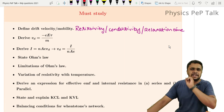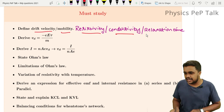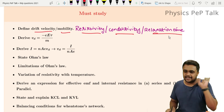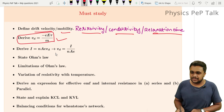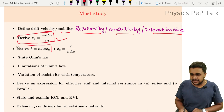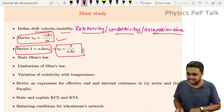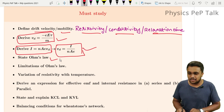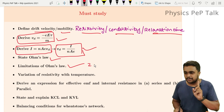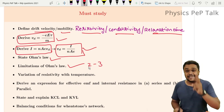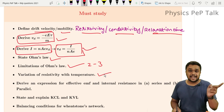In summary, key definitions to study: drift velocity, mobility, resistivity, conductivity, and relaxation time — worth one mark each. The drift velocity derivation in terms of electric field and relaxation time is important. Also the drift velocity derivation in terms of current — very simple, worth 5 marks. State Ohm's law and its limitations for 2 to 3 marks, and graphs of variation of resistivity with temperature for 3 marks.